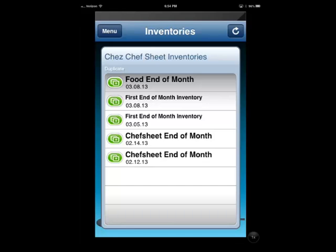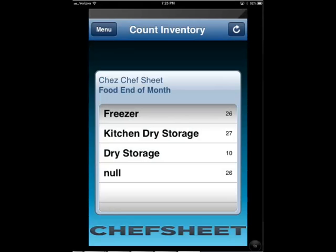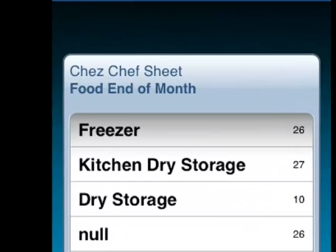Select the inventory you wish to count. From here you'll be taken to a list of inventory rooms. Rooms can have a check next to them which would indicate that the room has already been counted. However, you still may wish to count a checked room to adjust previous counts or count uncounted items.